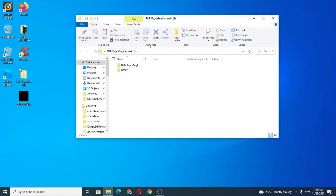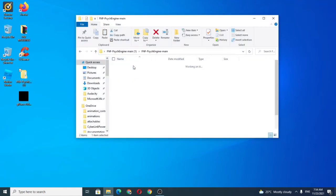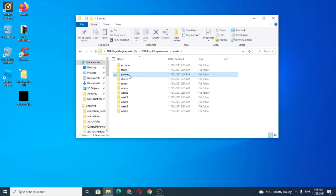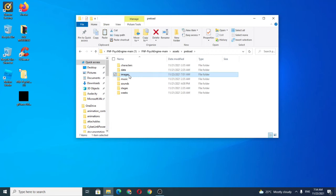After you download it, copy or cut the image and paste it to assets, preload and images.